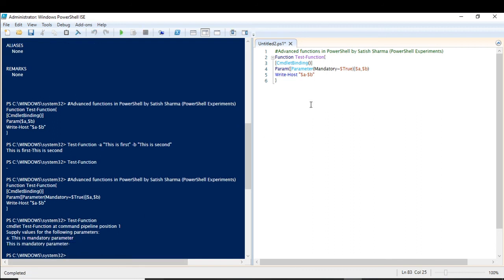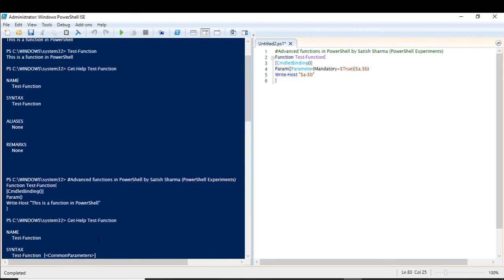This was a small video on creating advanced functions out of a simple function. Just by writing CmdletBinding, any function can be converted into an advanced function — it is very easy. I hope you found it easy and enjoyed the video. If you really liked my video, please share and subscribe to my channel. If you want something else on the same topic, please mention it in the comment box and I'll get back to you. Until my next video, goodbye and take care.